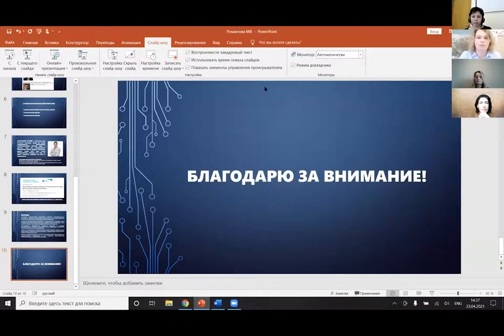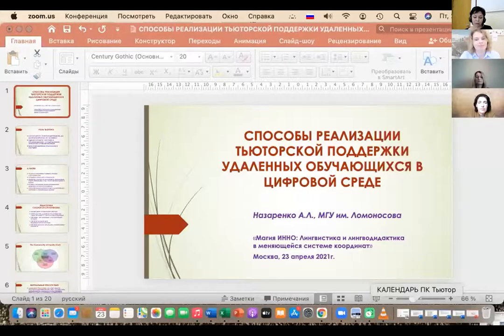Thank you very much for a most interesting presentation. I would like to ask all participants to stick to the time limits because otherwise we wouldn't be able to hear everyone. Please be very careful to watch the sign of the microphone on your screen — when you are not speaking, please switch off your mic. Thank you very much.